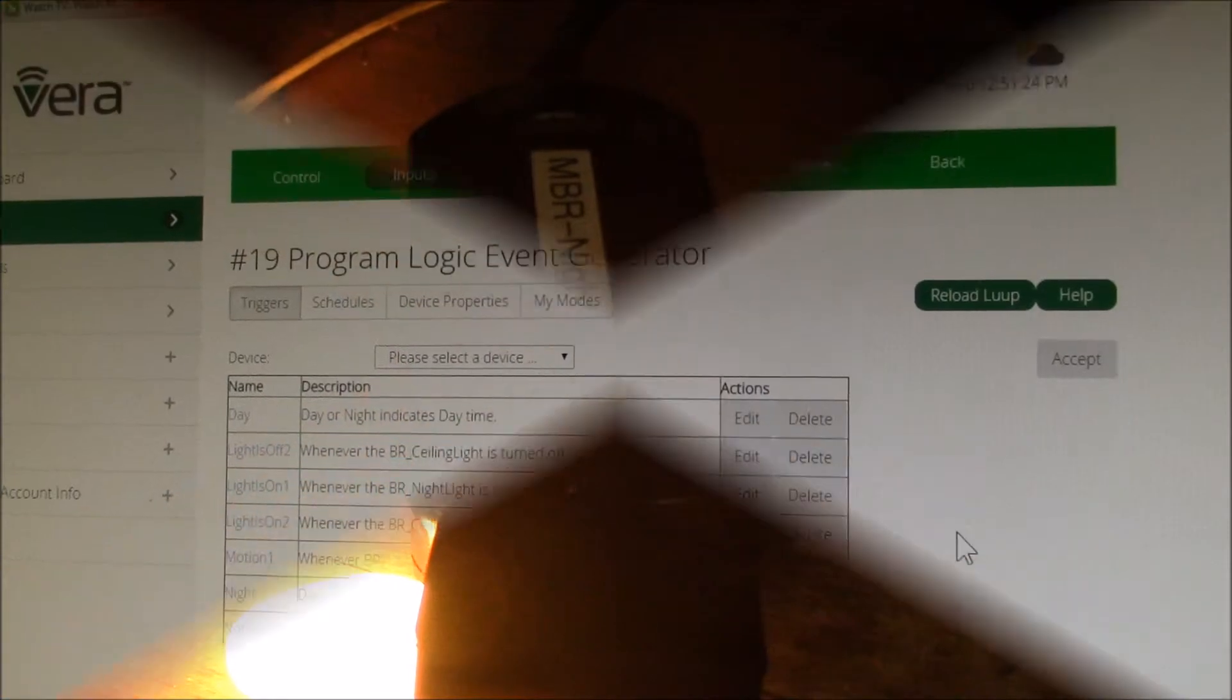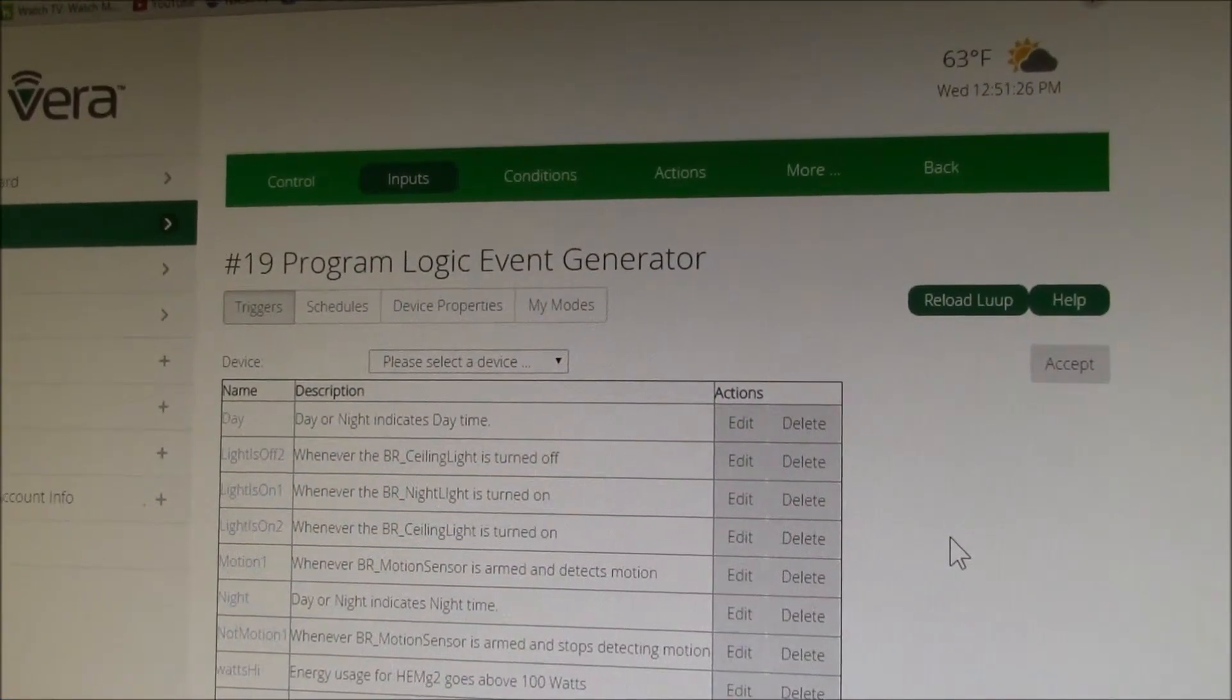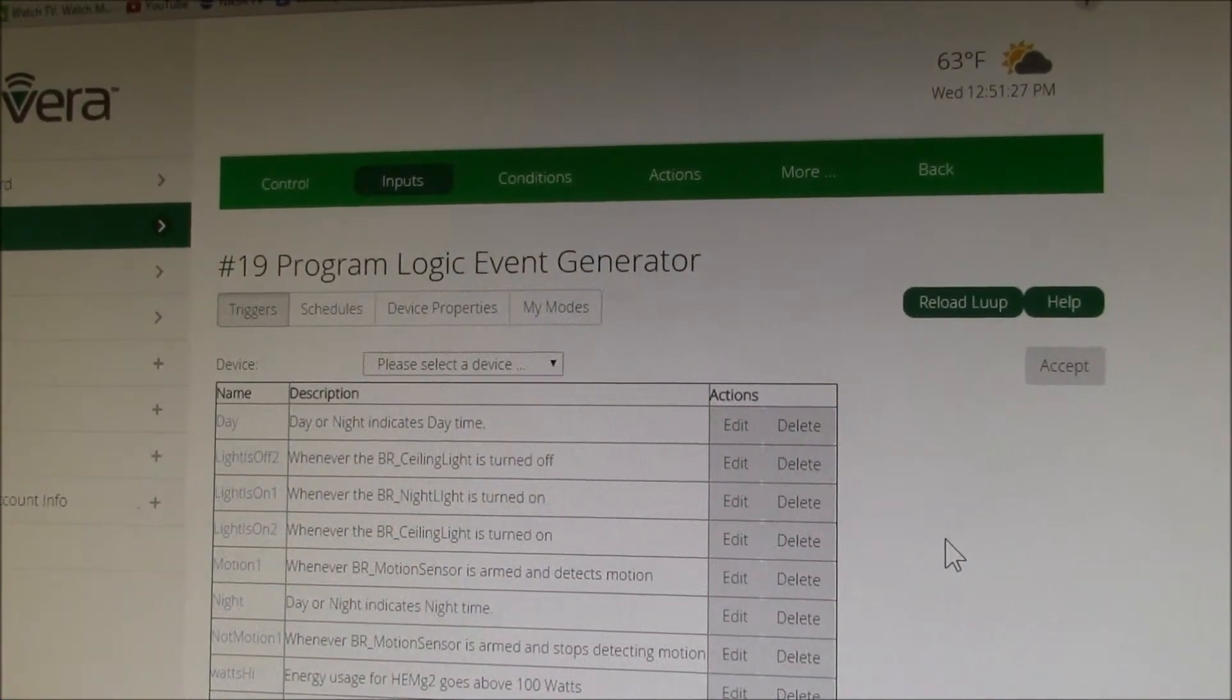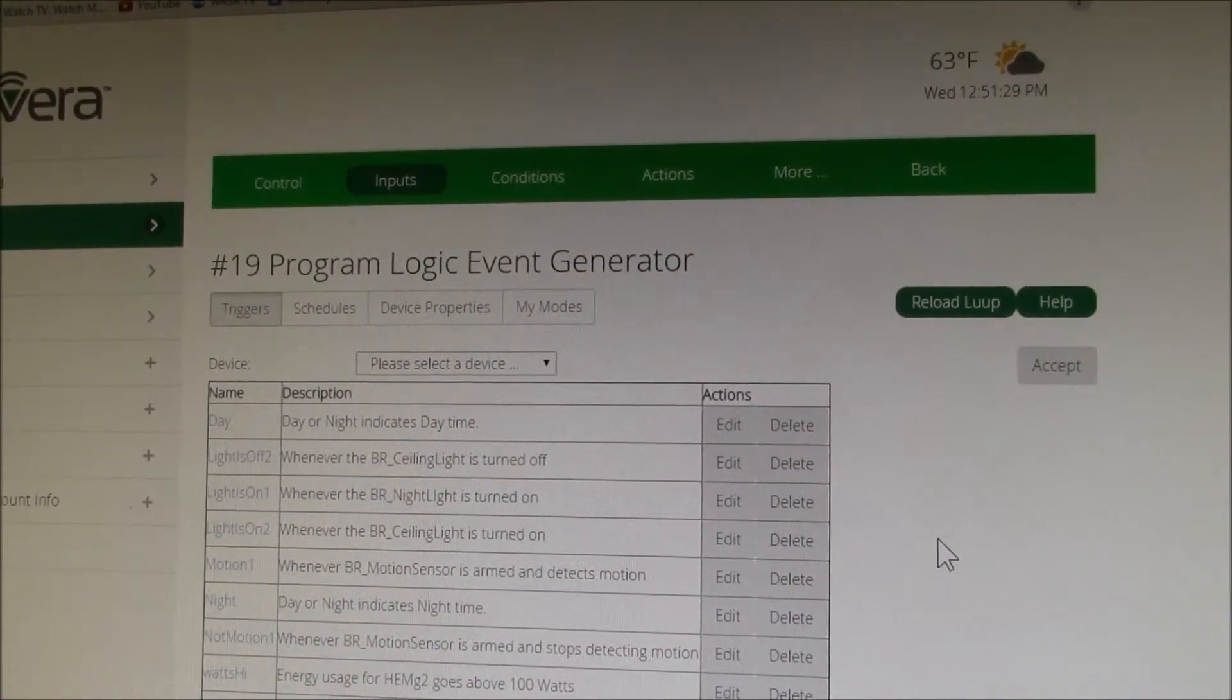Except I have a Vera light home automation controller that's controlling this light, and I can show you the little program that I have set up to run it. So this is the Vera control panel web page that runs on the little home automation controller.